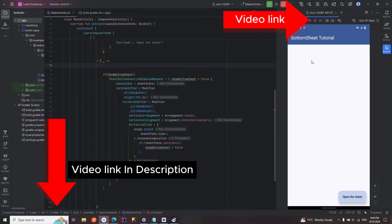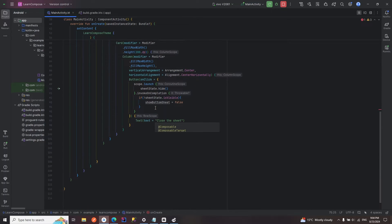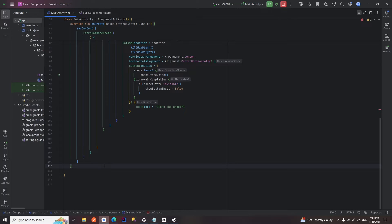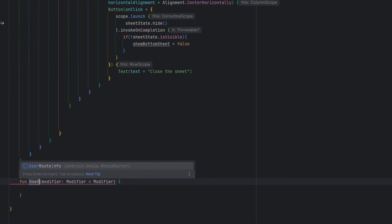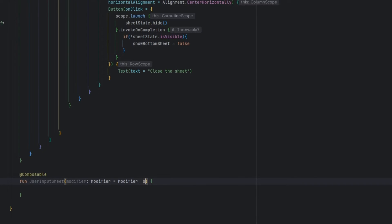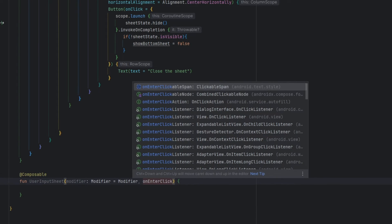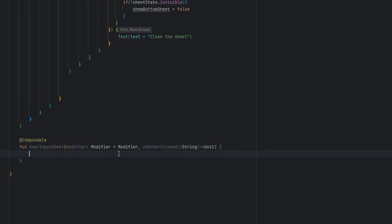First we are going to create a view from where the user can enter the values. For that I'm going to create a composable function and I'm going to name it `UserInputSheet`. It is going to return the value whenever the user presses the enter button, so I'm going to say `onEnterClicked` — it is going to return us a string and it's going to return a unit.